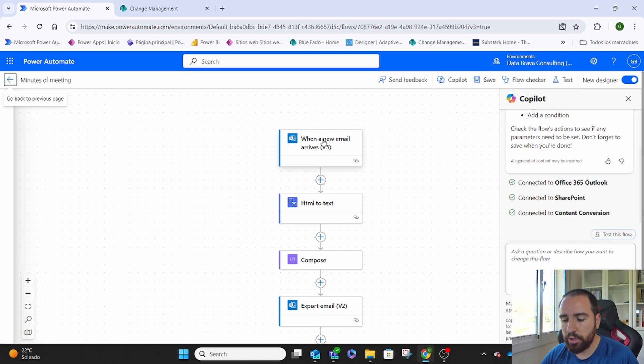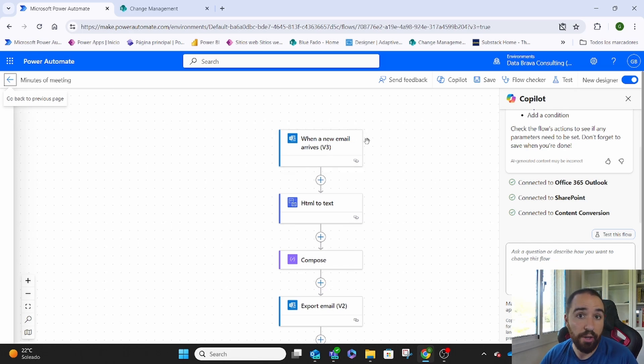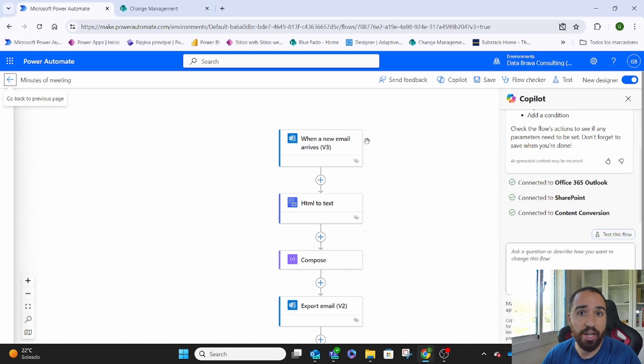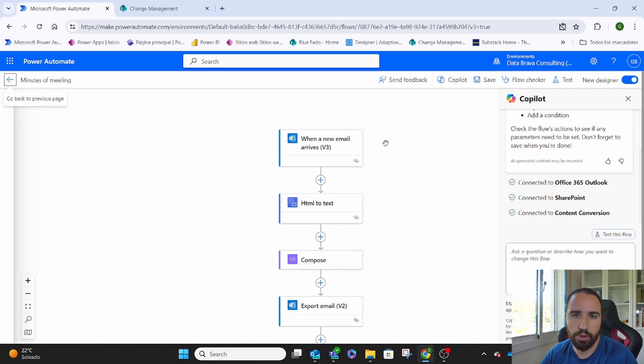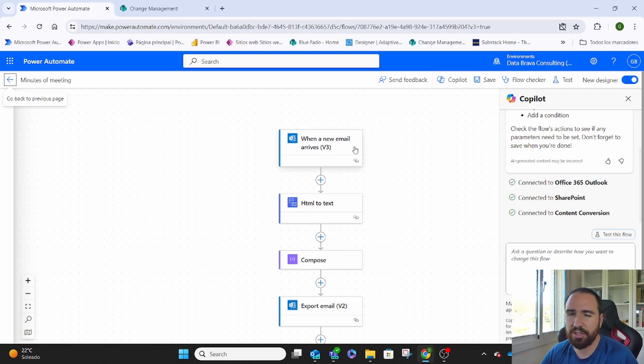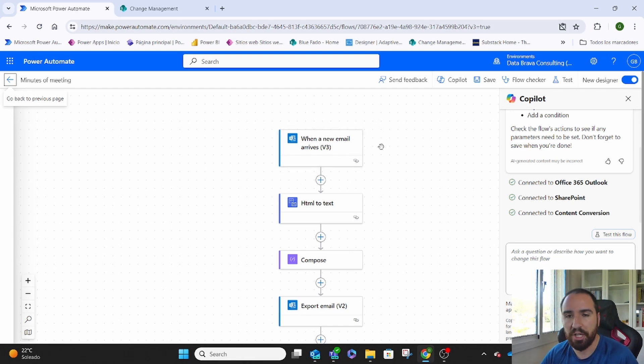So the trigger that we have first is when an email arrives. Quite basic, no? When we get an email, we need to make sure that the same way we send it to other people, we send it to ourselves. There are other triggers that we could use, but for me this is the easiest one to manage.